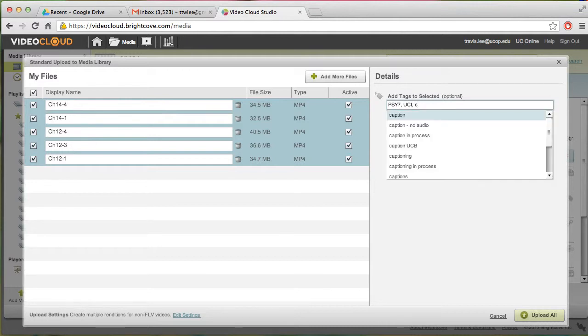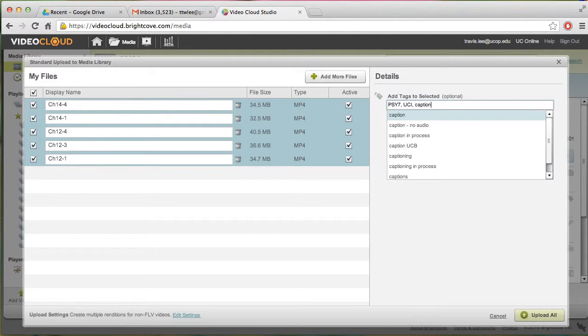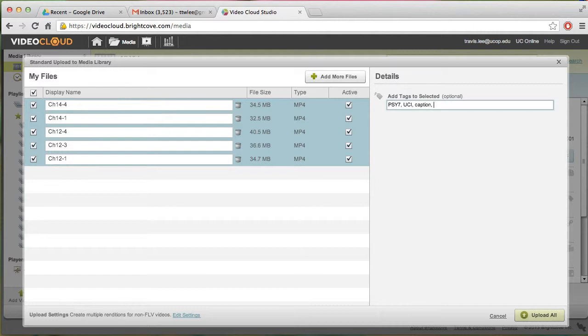The caption, whether or not it needs caption. So you just go ahead and type caption there because in this case it does need captioning. And you could also put any number of tags. In my case, I want to put Travis in there because I want all my videos tagged where I could do a search later on for Travis and then pull up all of my videos. That's in case I forget what my team tag is.